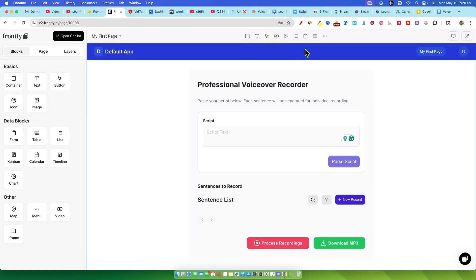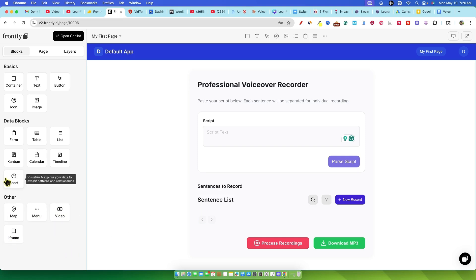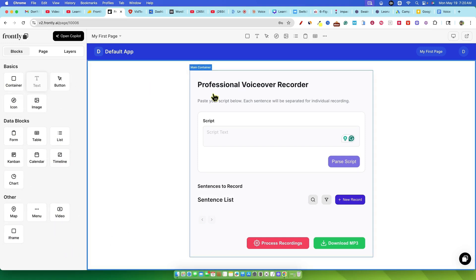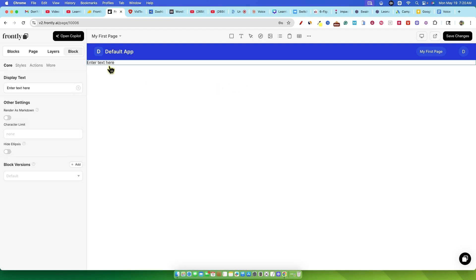So I thought, let's try a simple edit. I wanted to add a text box. I found the text element, dragged it onto the page, and typed in example text box. Easy enough, right?